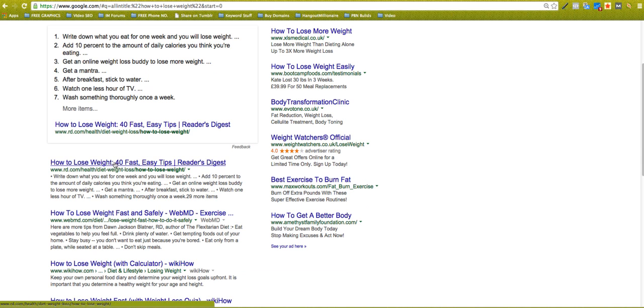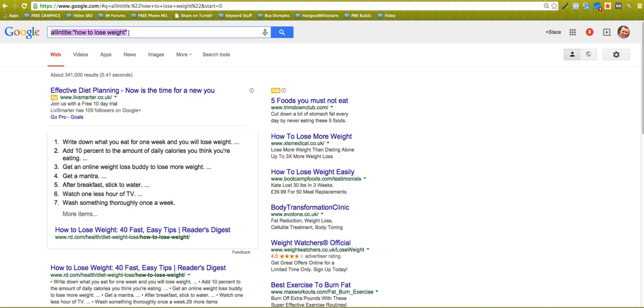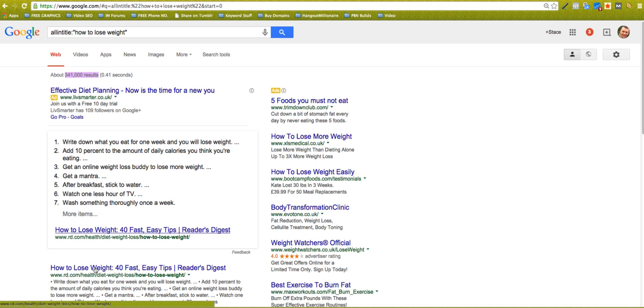There might be some long tail stuff in here as well, but they're trying to rank for how to lose weight basically. And Google has brought back 341,000 results for this search operator term, how to lose weight all in title. So there's 341,000 other competing pages.